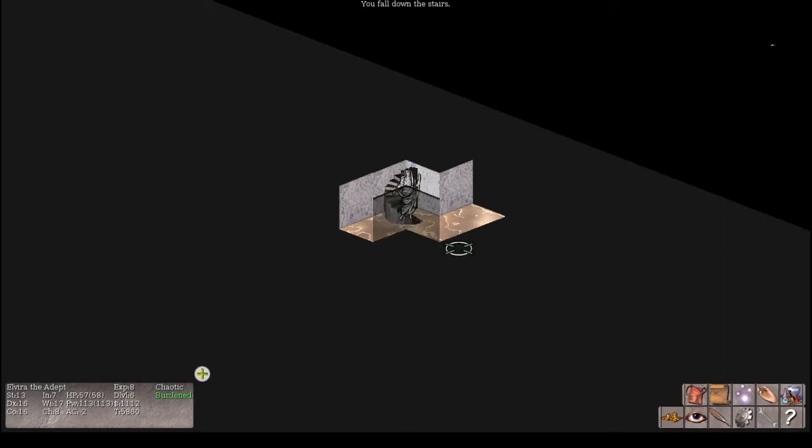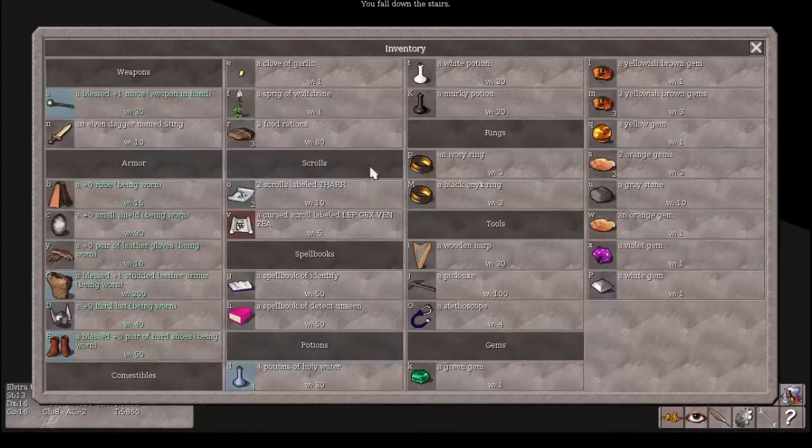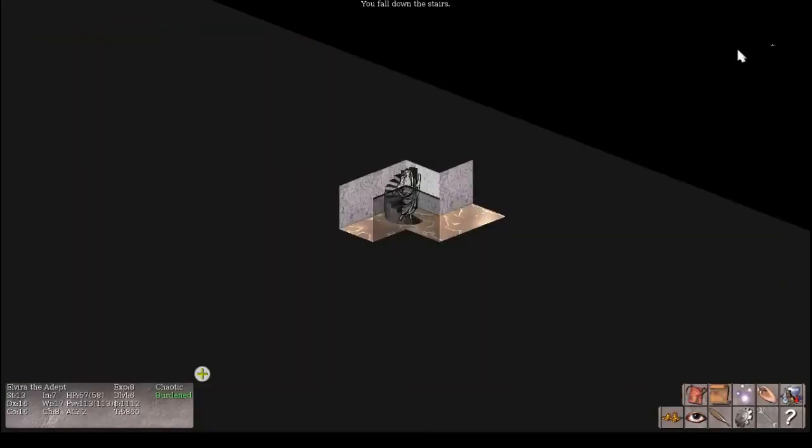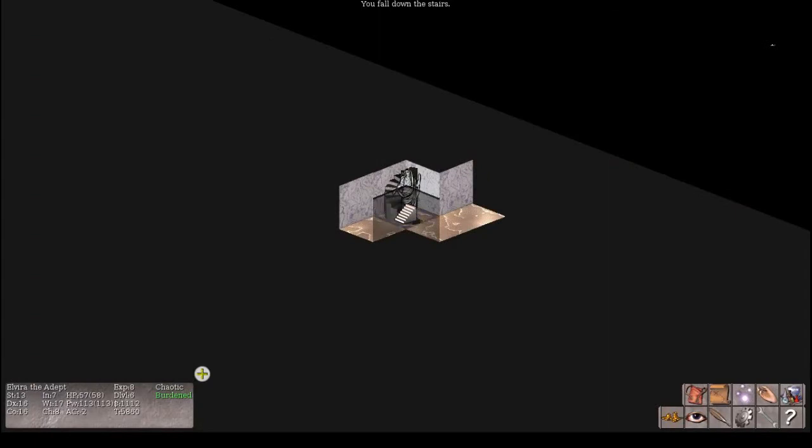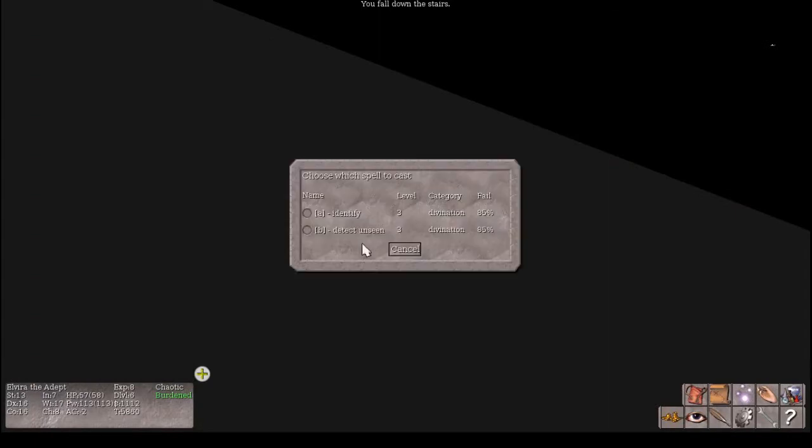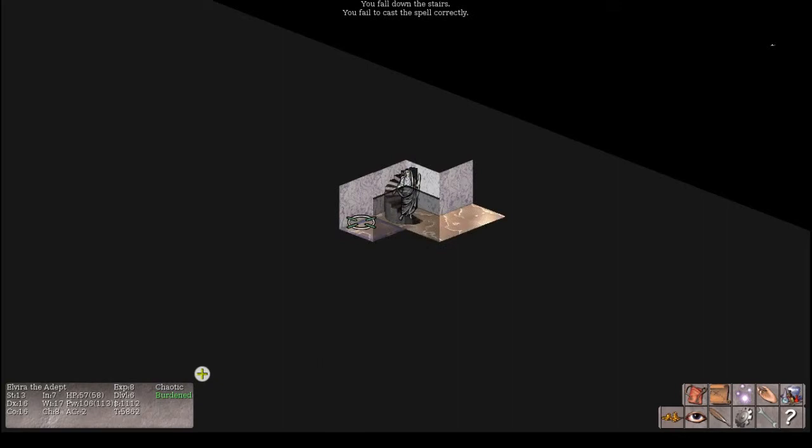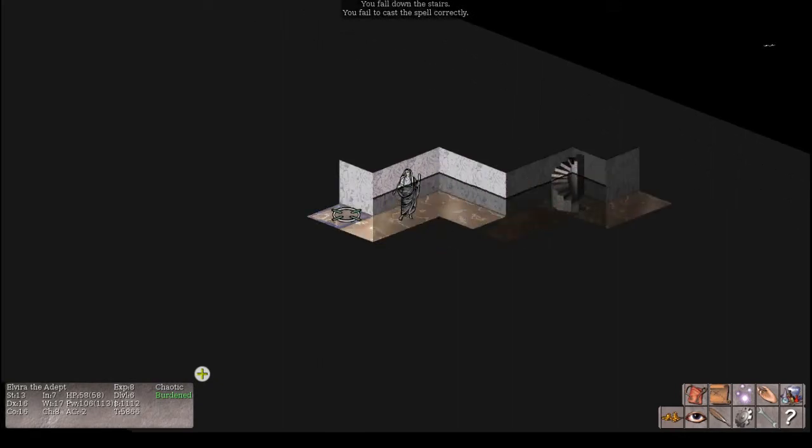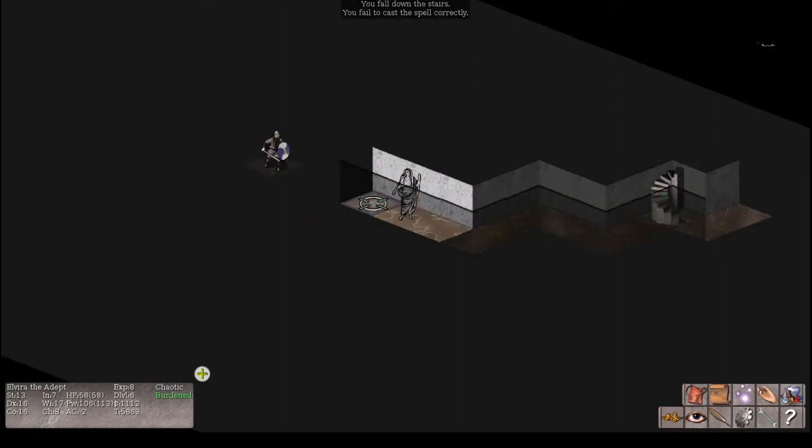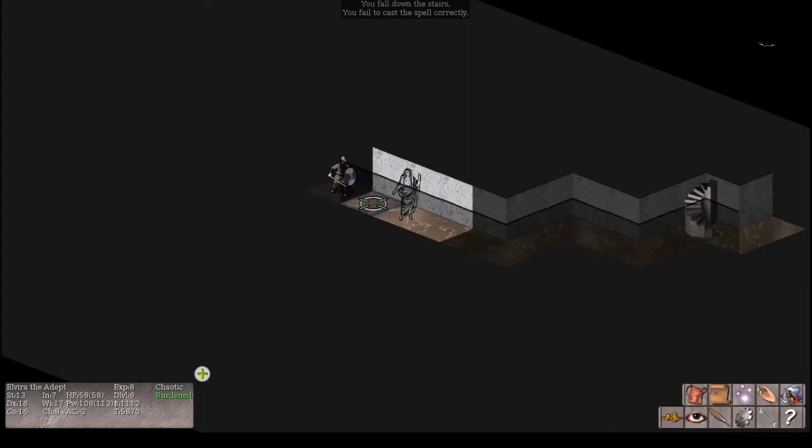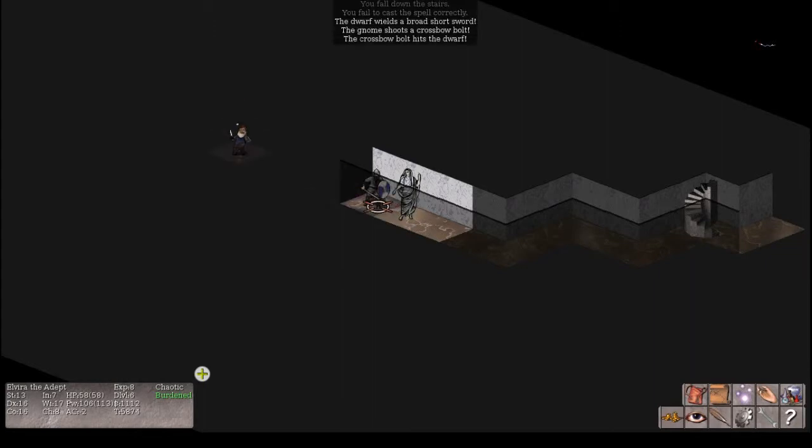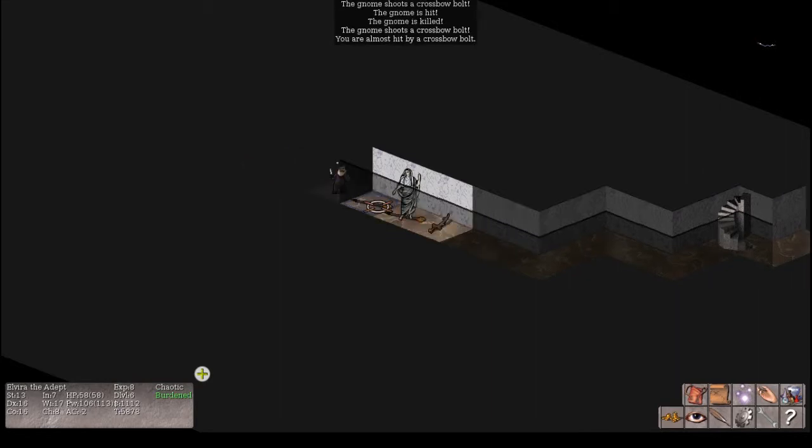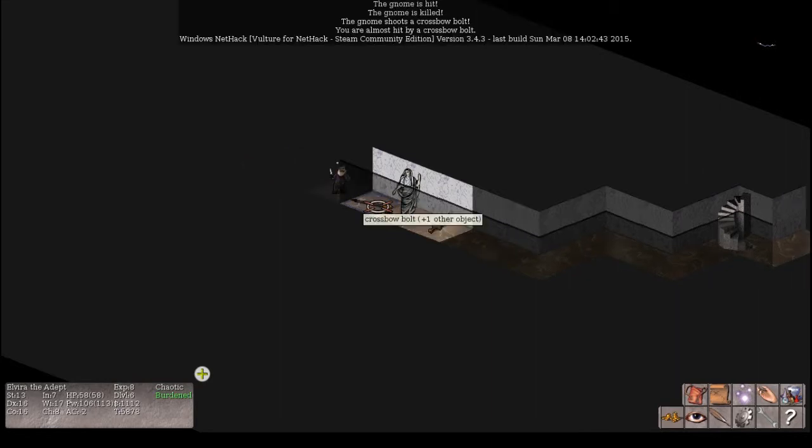I'm going to go down before I get into trouble. Of course, I fall down the stairs because I'm burdened, but on the upside, I've been exercising my strength. I could probably start spellcasting now. I've got three food rations. I want to practice my divination spells, but first of all, I've got a really high fail rate.